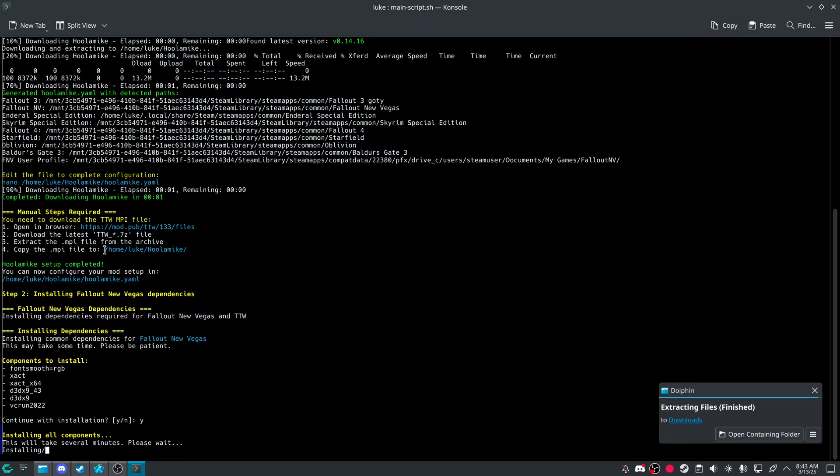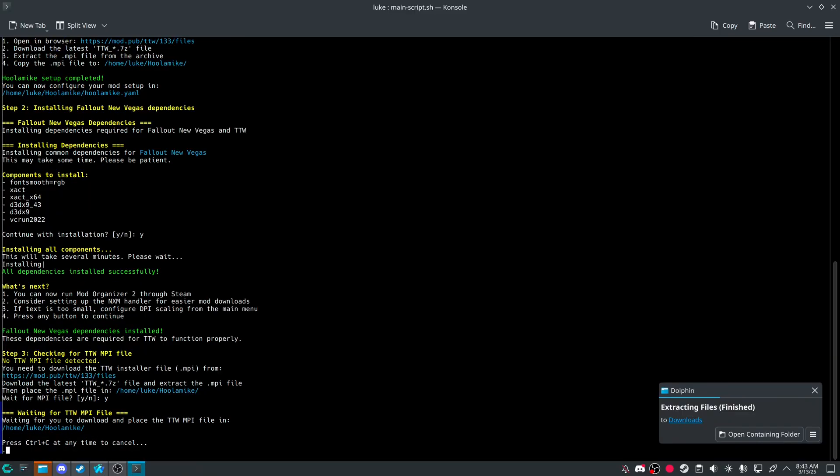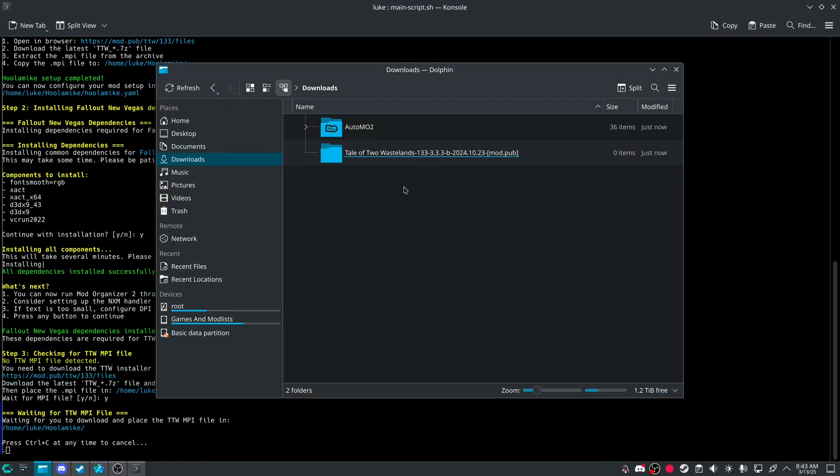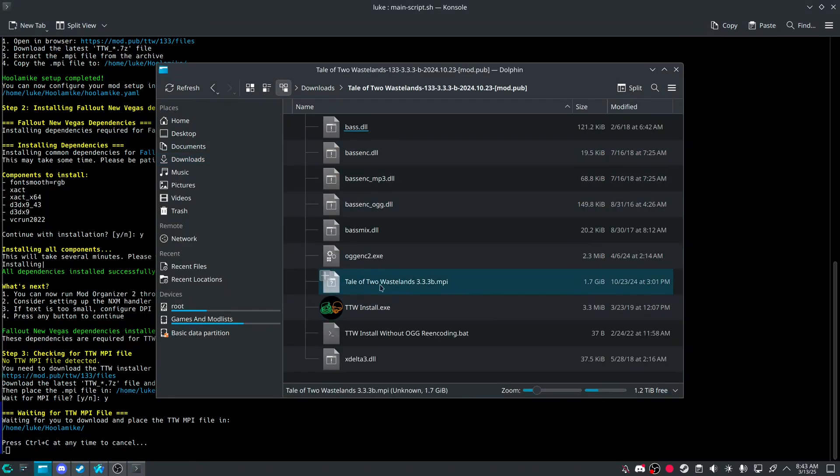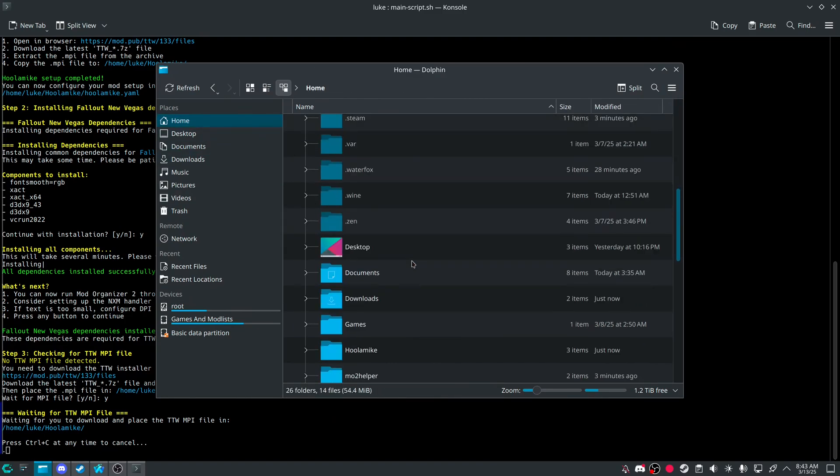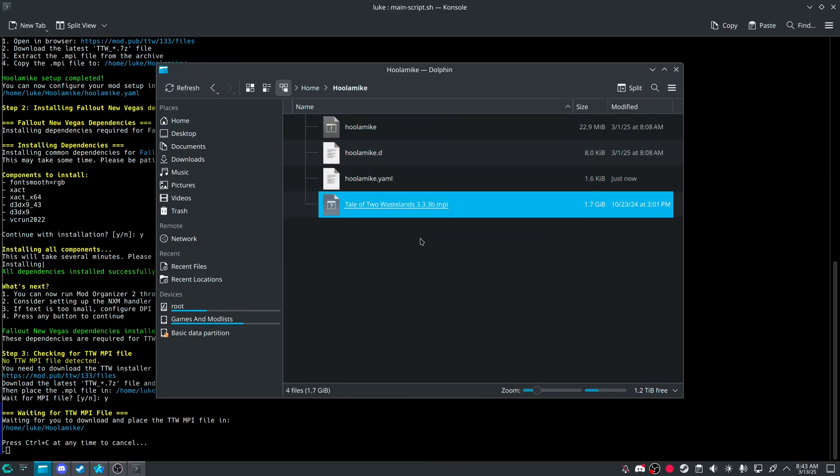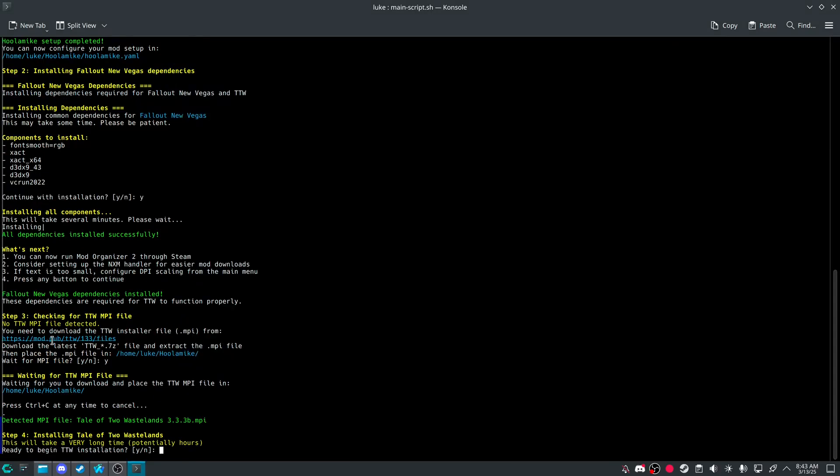And as it says, copy the MPI file to here. So wait for MPI file. And you're looking for, we're looking for this one. It should be the biggest file inside there. Go to home. And then you'll see Hula Mic. Paste it in.